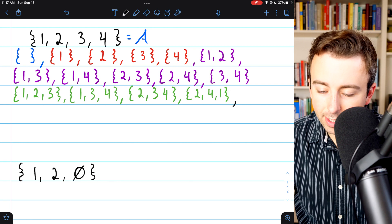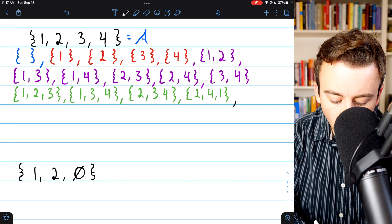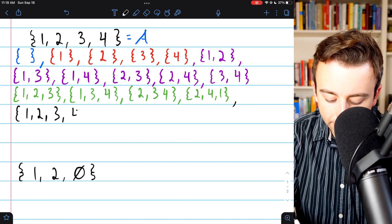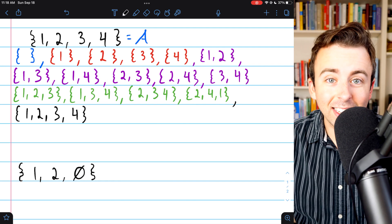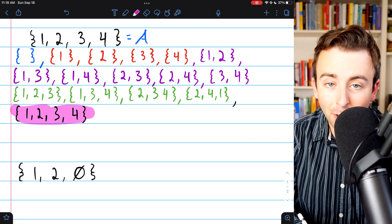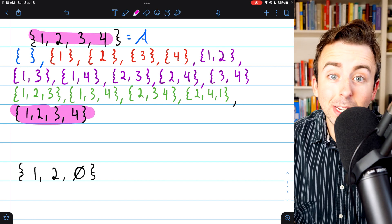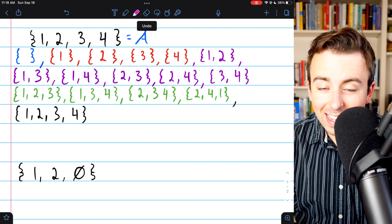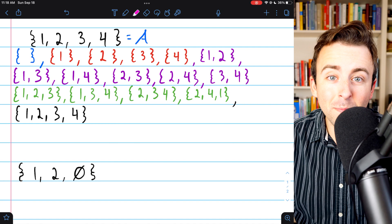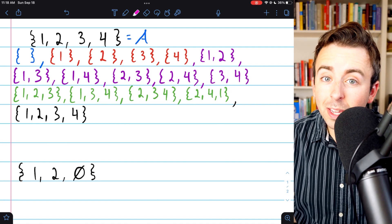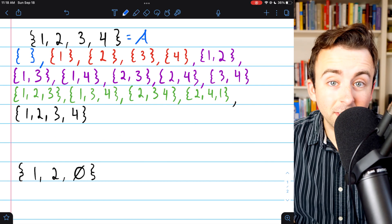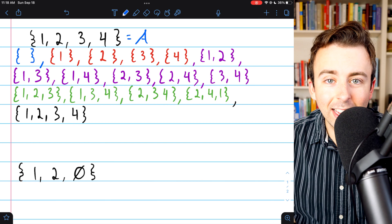Finally, the last subset you don't want to forget is the original set itself — the set containing 1, 2, 3, and 4. Every set is, by definition, a subset of itself because it doesn't have any elements that are not in A. These are all 16 subsets of A. The trick to not screwing this up is doing it in an orderly fashion and checking your work at each step. If you count all these subsets, you'll see there are 16 of them.